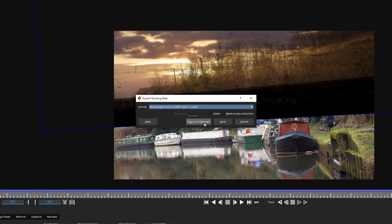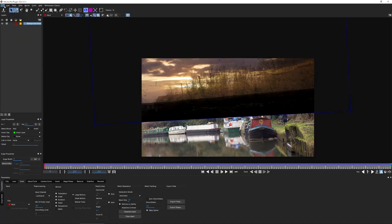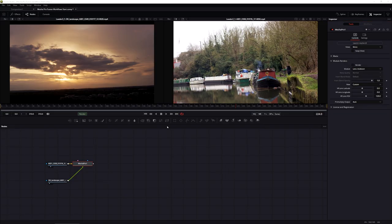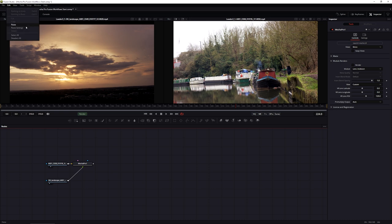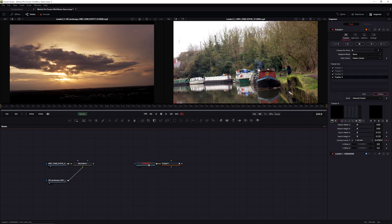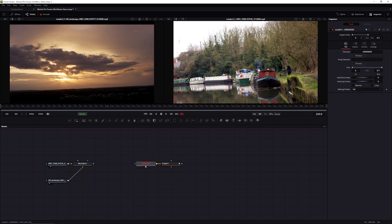I'm just going to copy this to the clipboard. Now let's save, exit out of Mocha Pro, come back into Fusion, select anywhere in the flow, and paste that in with Edit > Paste or Ctrl/Cmd+V. This will bring in my tracking data plus an automatically created input - a loader node.